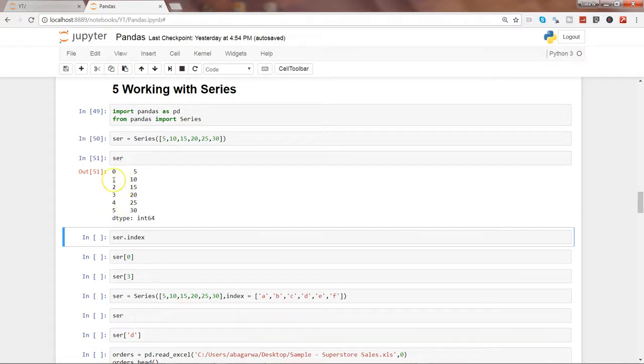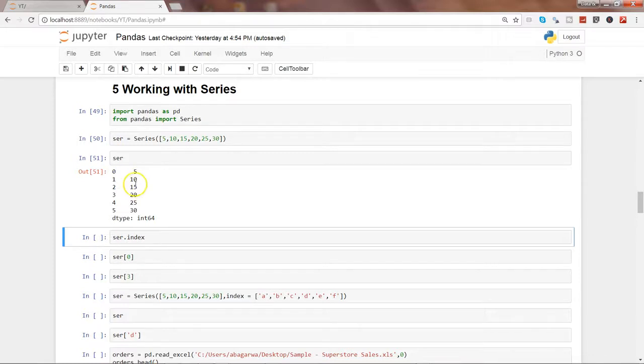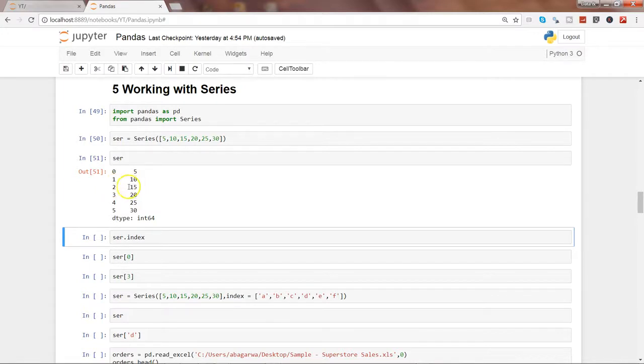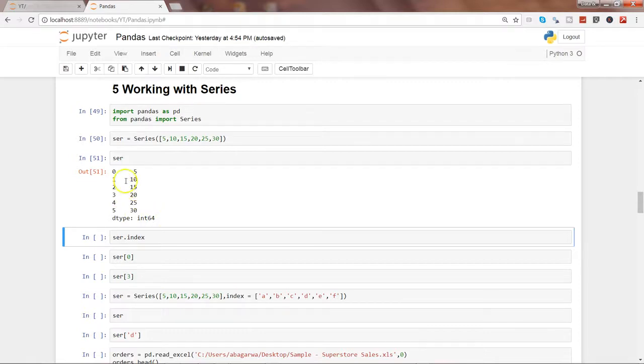So index is also very useful. I will cover this piece in a separate video, but the idea is that each value in a series is attached to an index so that you can either access the index and get the value or you can directly access the value.